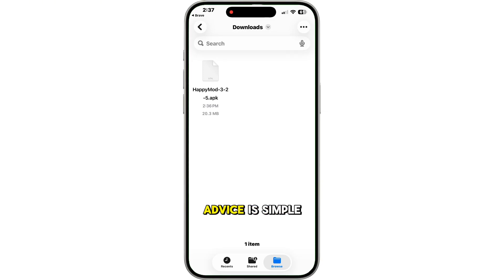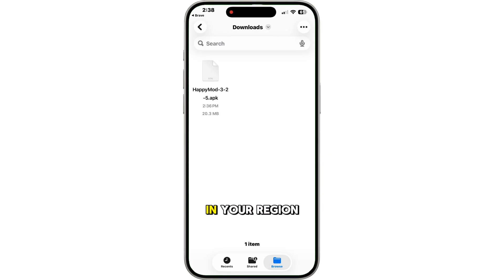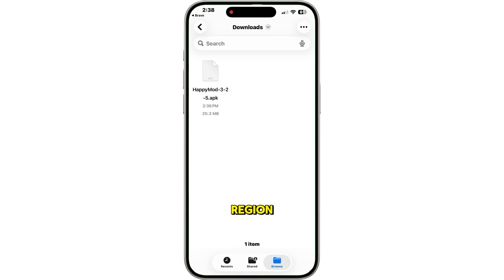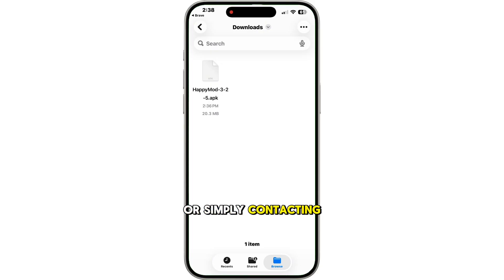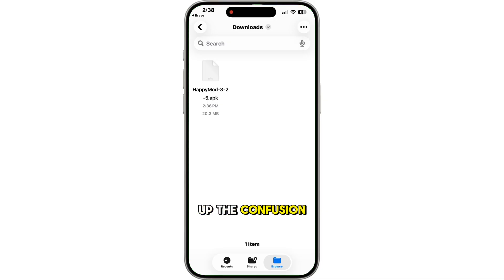My honest advice is simple: don't install HappyMod on iOS — it's not worth the risk. If you want access to apps that aren't available in your region, there are safe alternatives, like changing your App Store region, using TestFlight for beta apps, or simply contacting the developer to ask for an iOS version. I hope this video helps clear up the confusion.